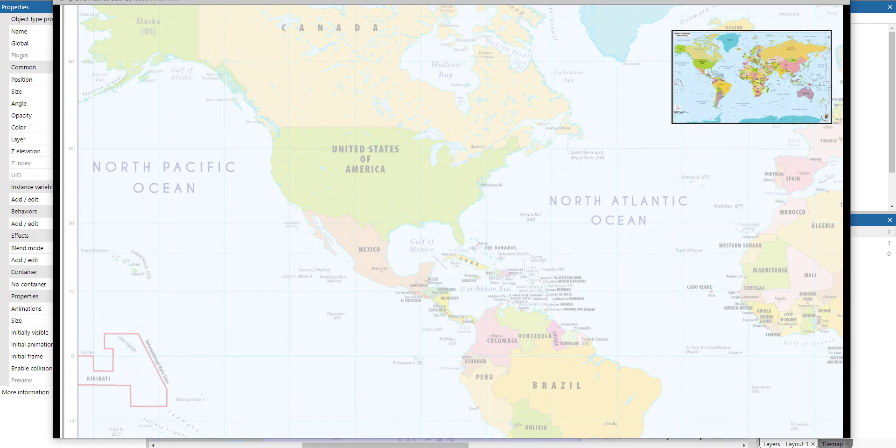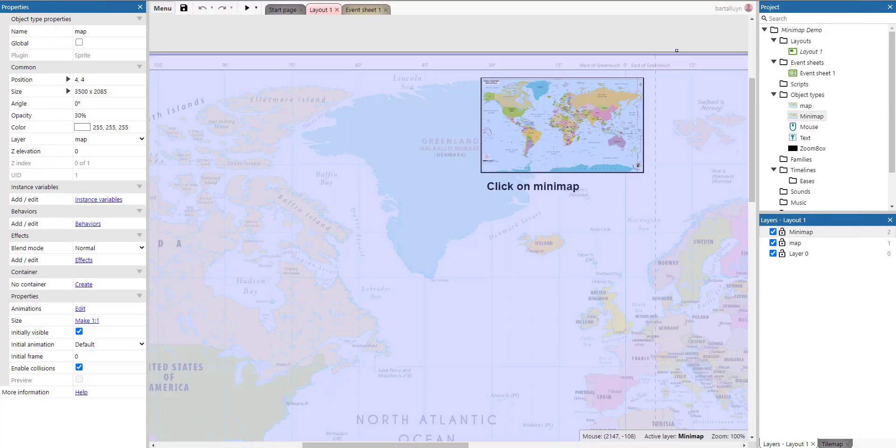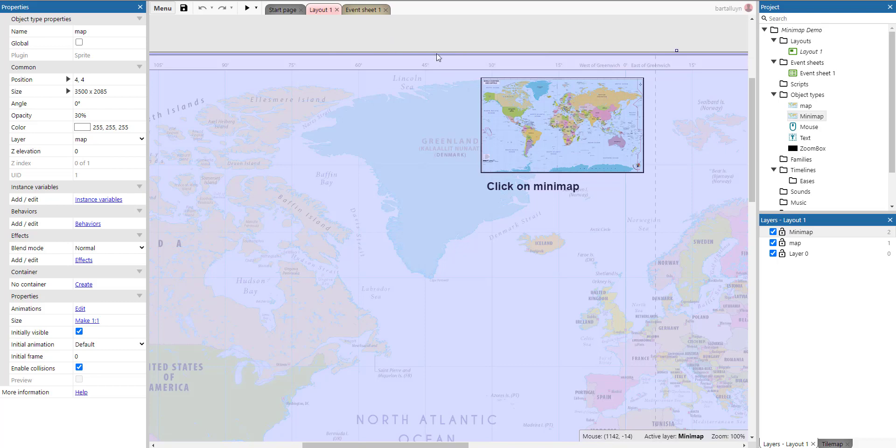That's how it works. So let's see how the logic behind it works. So what we have here is only one layout and one event sheet.